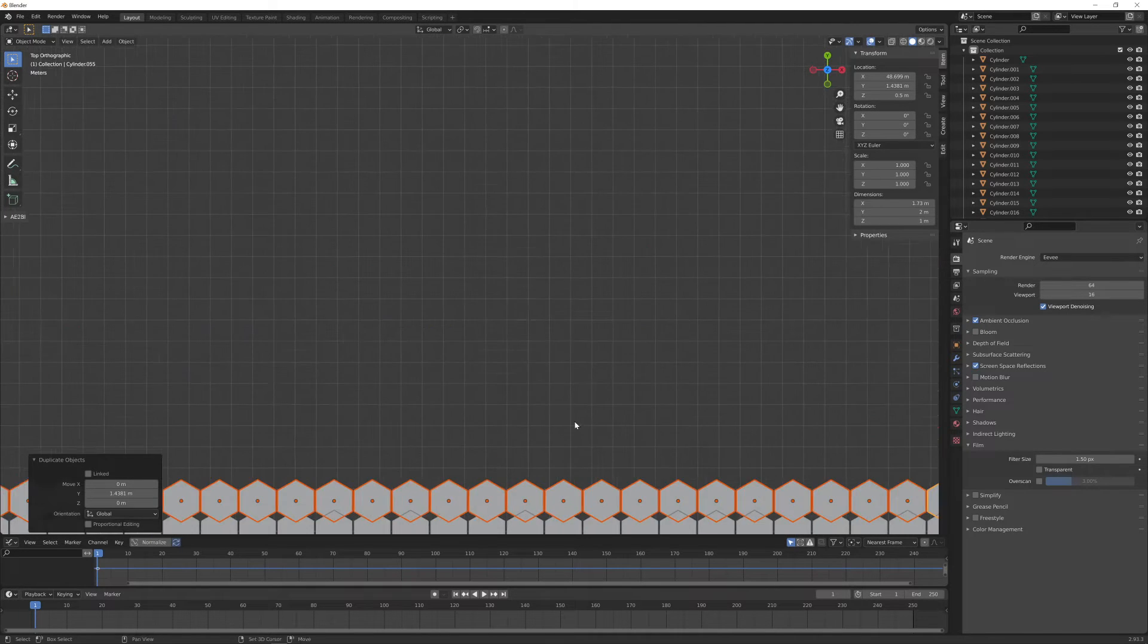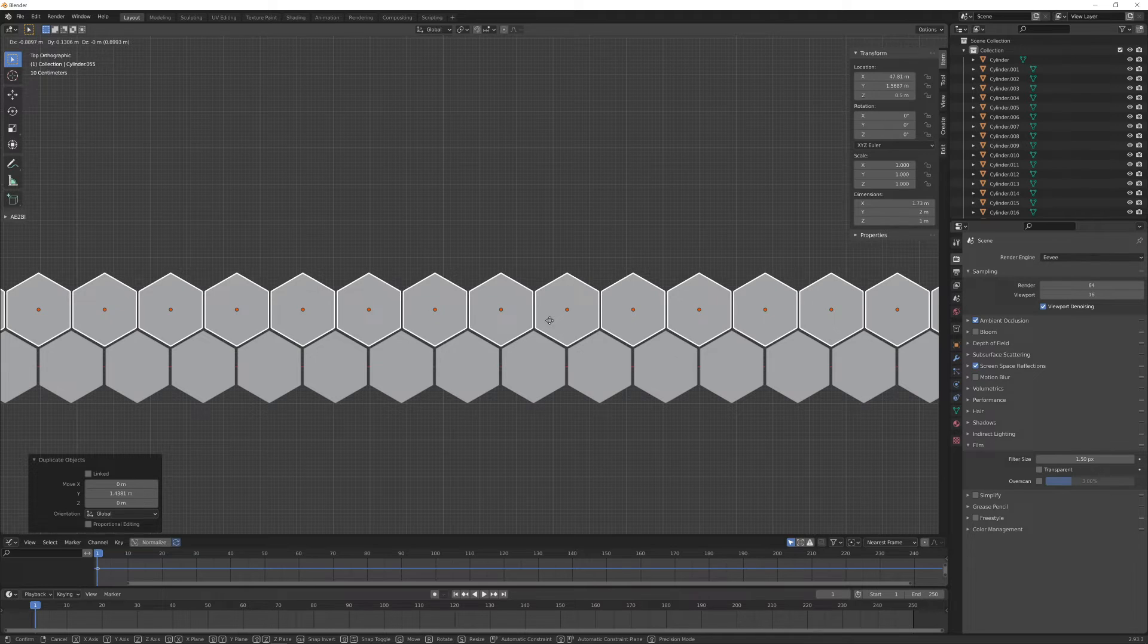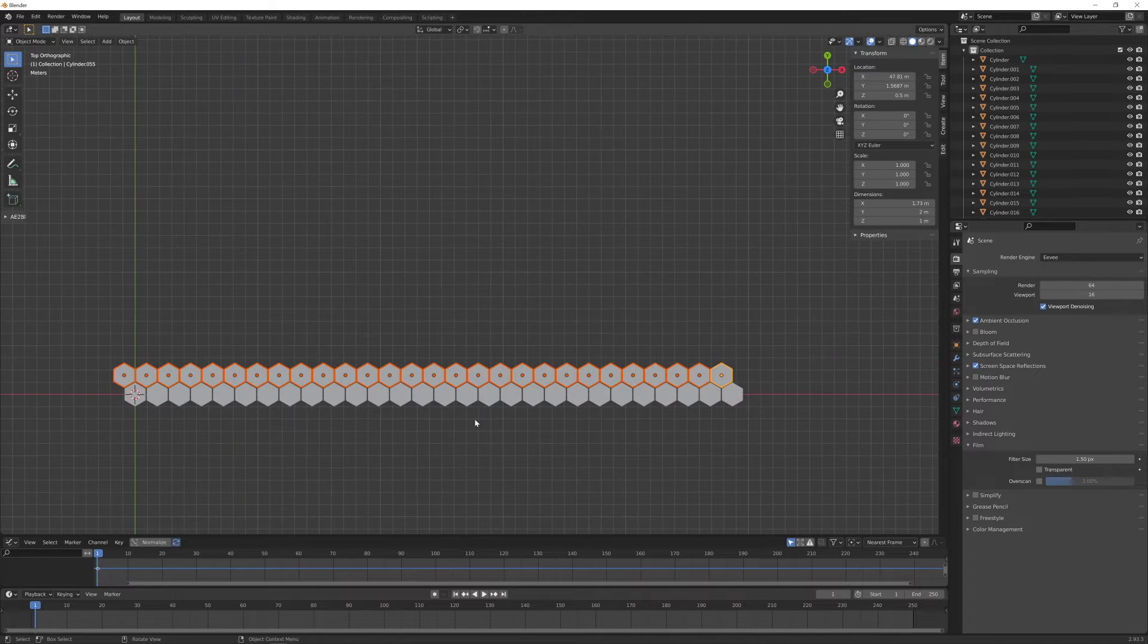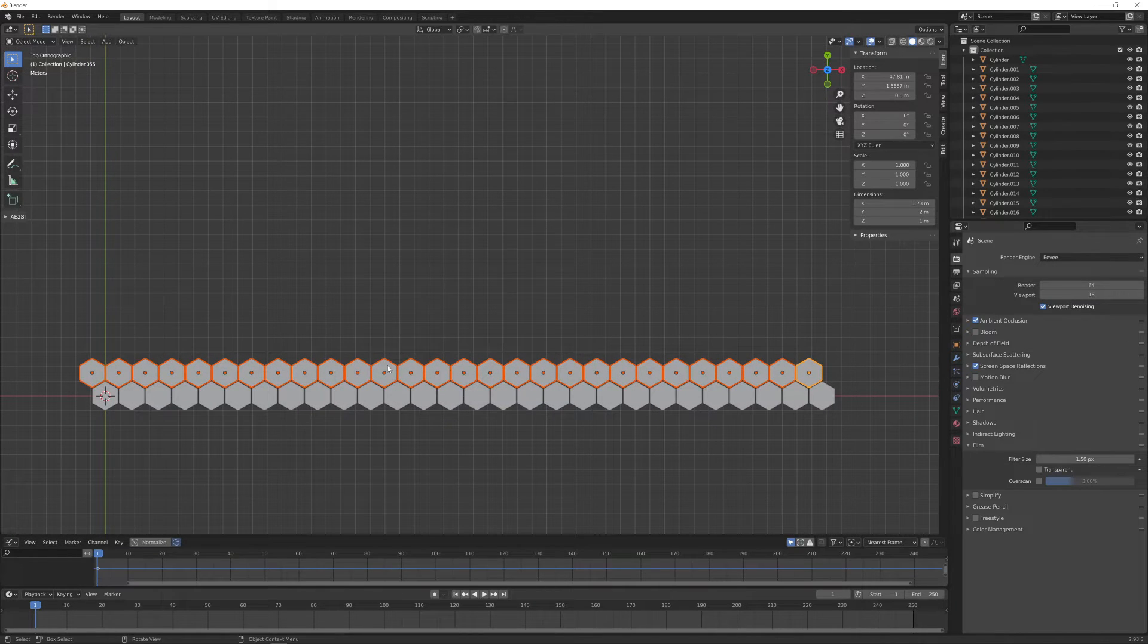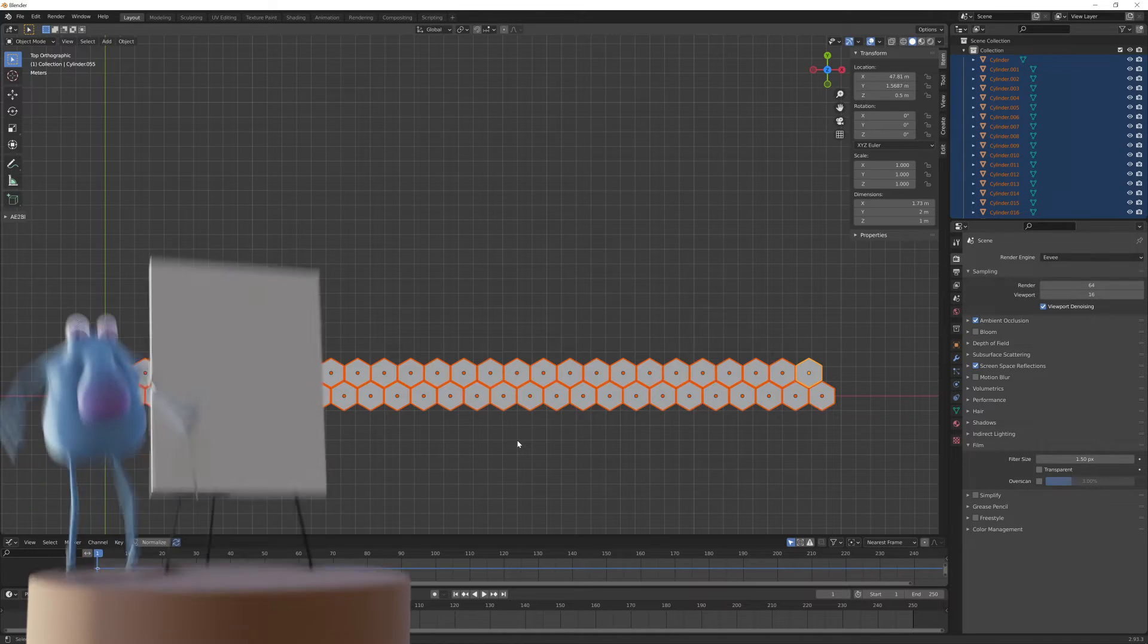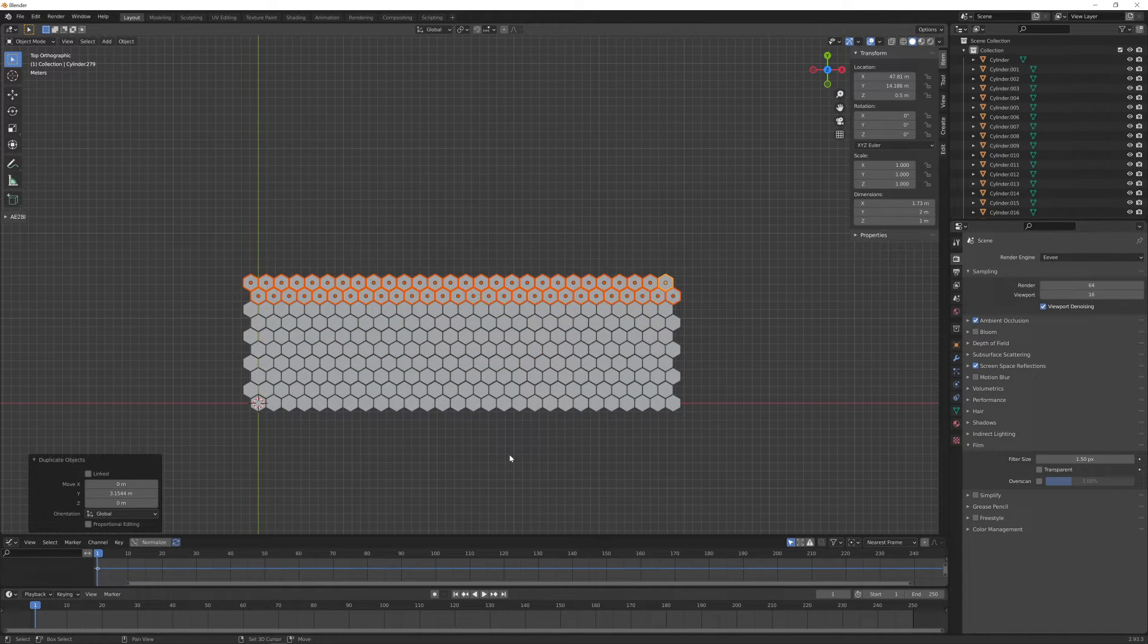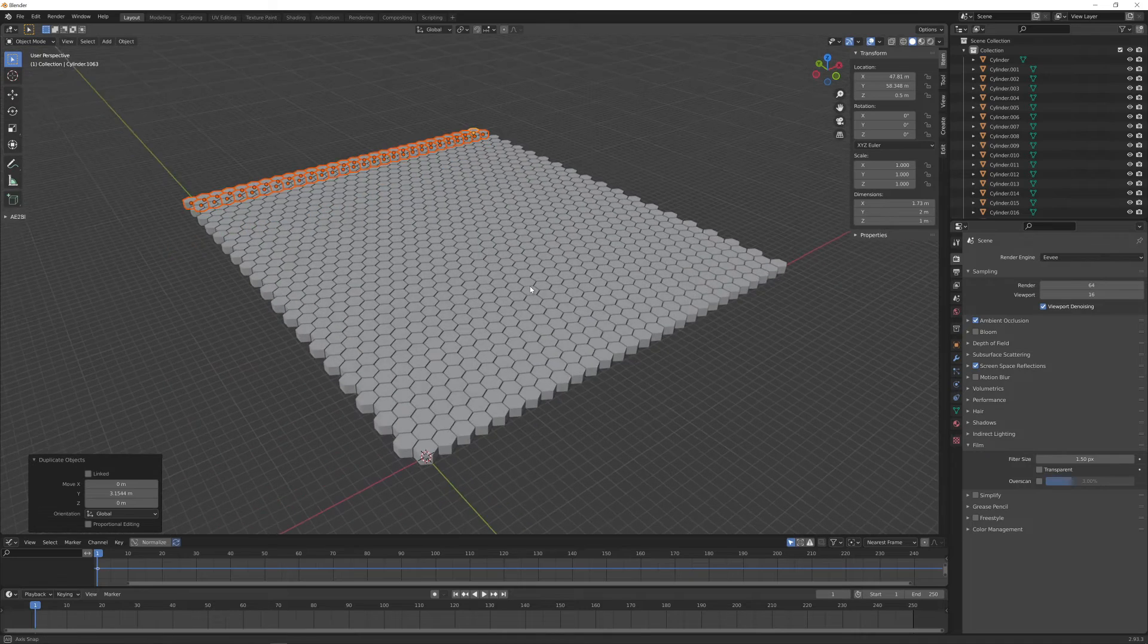Because I need to place them in a precise way, I cannot use Shift-R now because it doesn't work when I make more than one operation to place the new copies. Now that I have these two rows of elements, I can select them all together, Shift-D Y and move on the Y axis, and now I can again repeat the last operation. I end up with this sort of pavement.